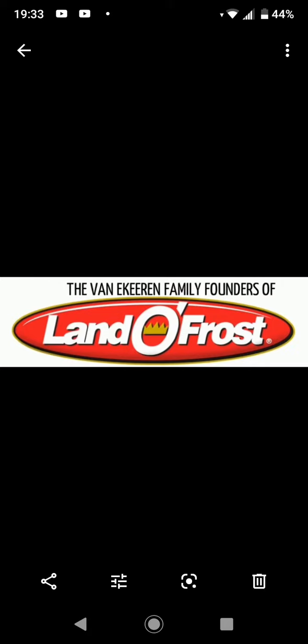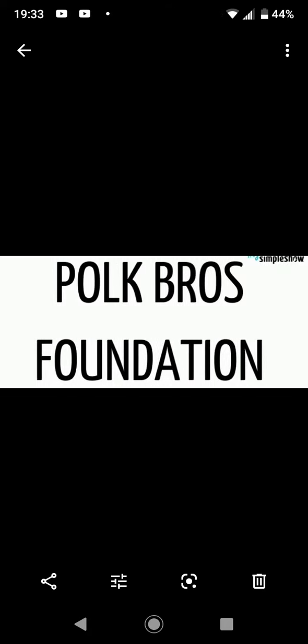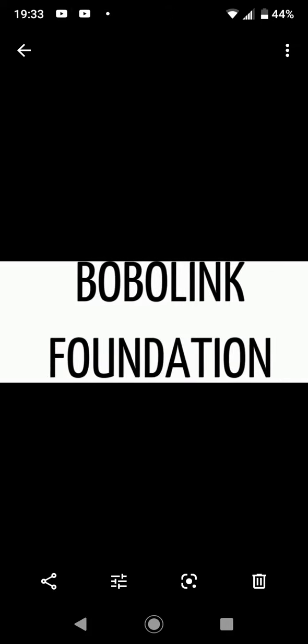And by the Van Ameringen Family Foundation, and by the Pollock Brothers Foundation, the Pollock Foundation, and by the Paul Balaran Foundation.